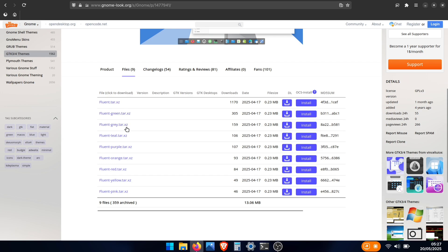For the classic Windows Blue, download the first one named just Fluent. Want something different? The red, orange, and other variants work too. I'm sticking with the default Fluent theme for that familiar Windows Blue look.